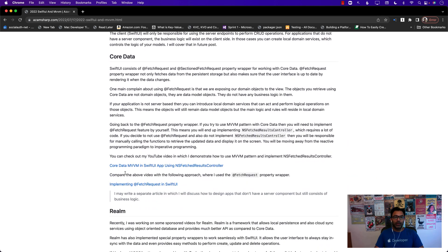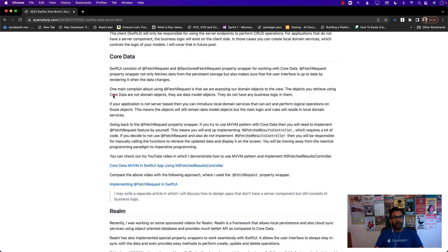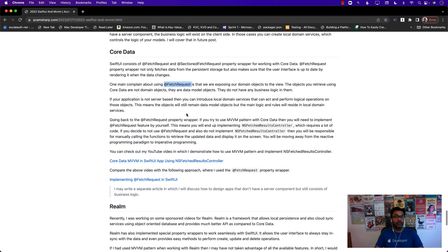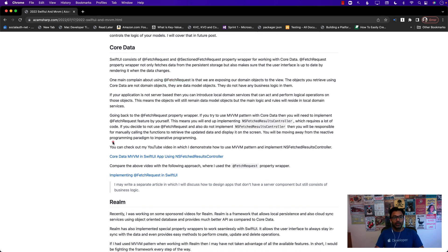One thing I found when working with MVVM and Core Data is that I was not interested in using the property wrappers for fetch requests and section fetch requests, because those pull objects from Core Data and put them directly on screen. You might say that's putting domain logic on screen — but these are not really business objects. The objects stored in the database are data mapping or data model objects; they don't have any logic in them by default.